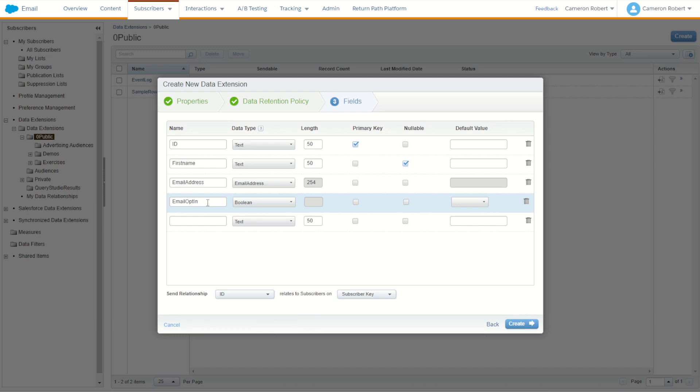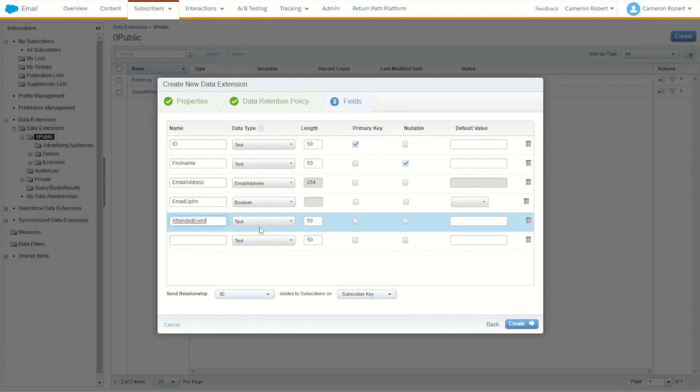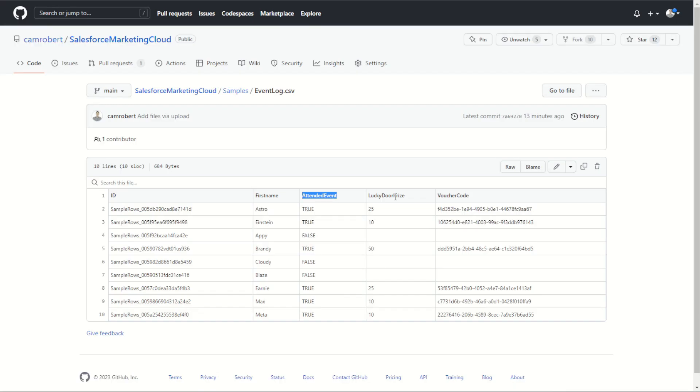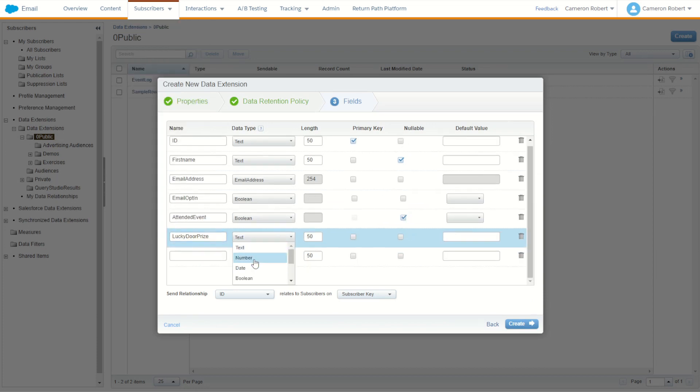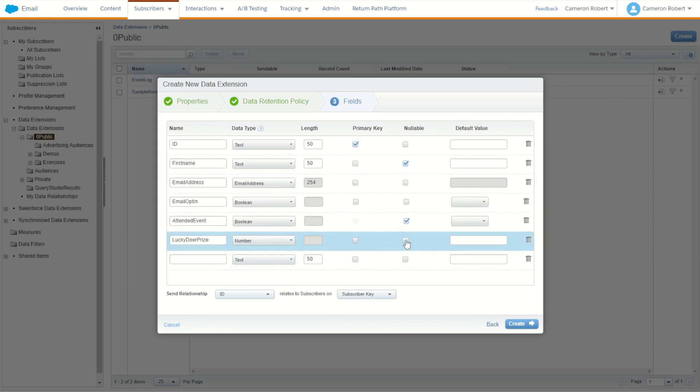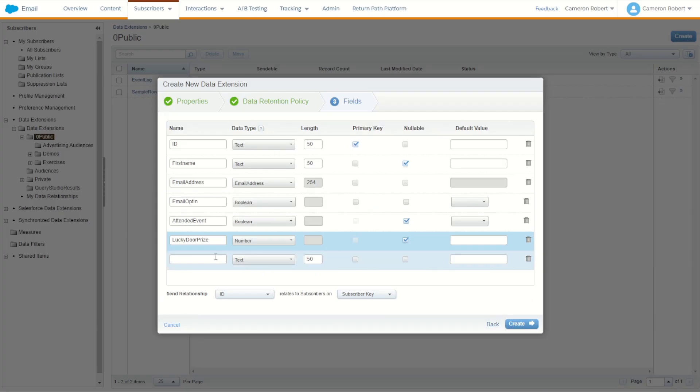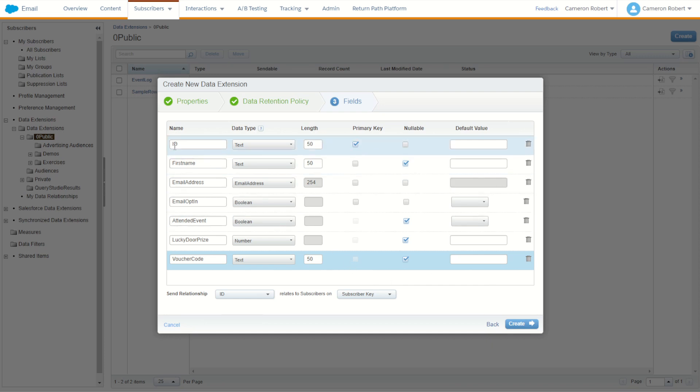What we do also want though for this send is the additional information. So we're going to want to know if they attended the event, this will be worth keeping of course, so attended event true or false, boolean field. We're going to also want to know if they have a lucky door prize and bring that value in. Lucky door prize was of course a number. And the voucher code. Perfect. Voucher code 50 nullable. Now of course our relationship for this one, the ID is the subscriber key. So ID relates to subscribers on subscriber key. Perfect. Everything you can see is looking pretty good. So with that I'll go create.